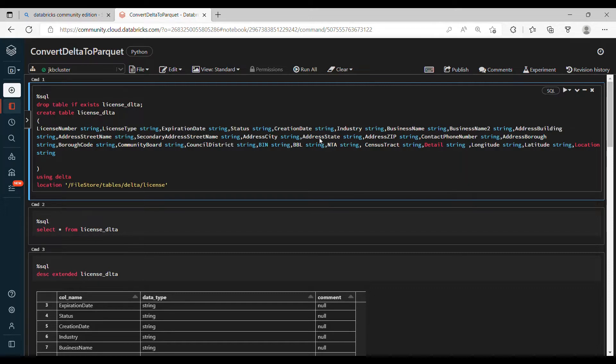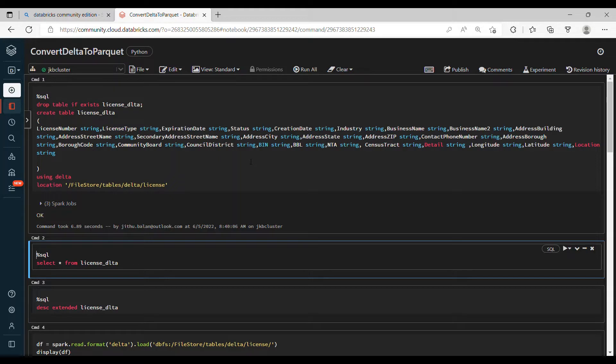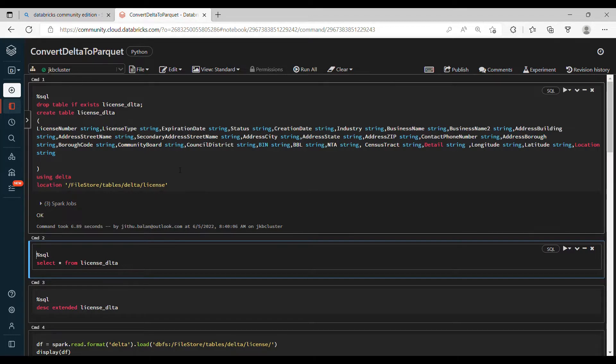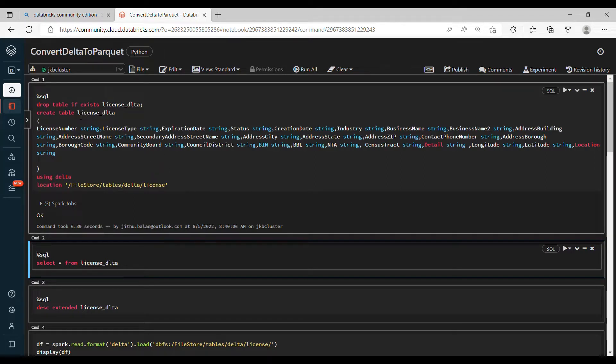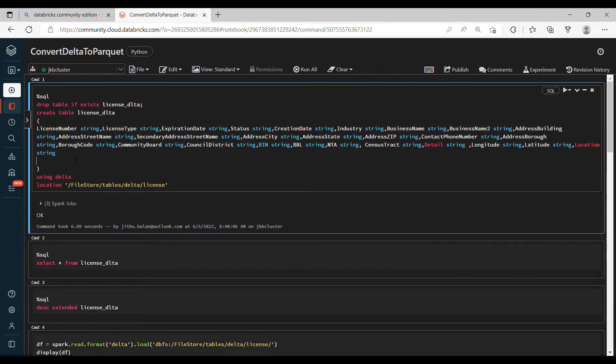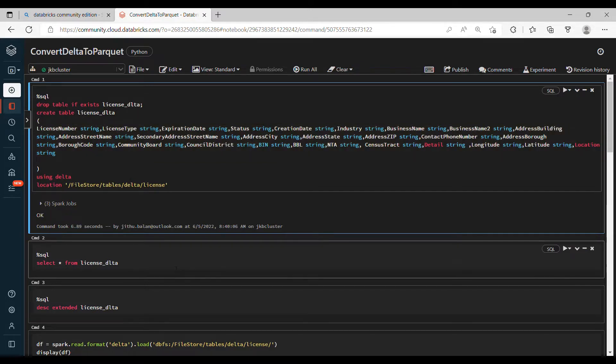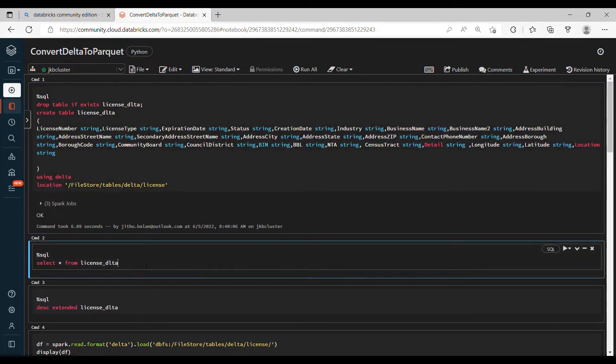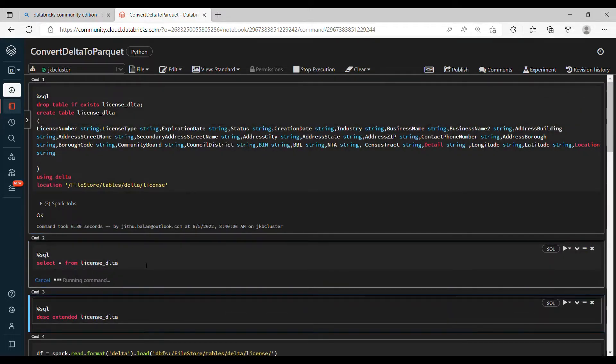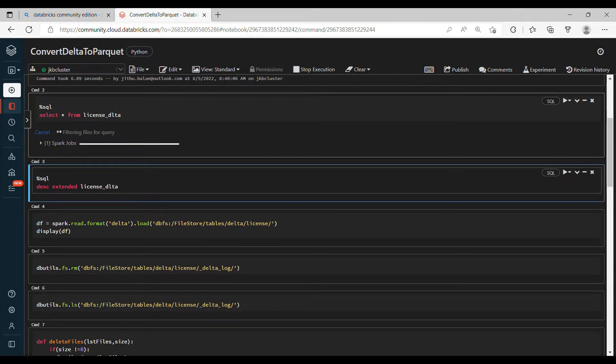So let's get started. To demonstrate conversion of Parquet to Delta or Delta to Parquet, I'm using one small dataset - the same dataset I showed in one of my videos. Basically the license data, and these are the columns that are used inside the file.